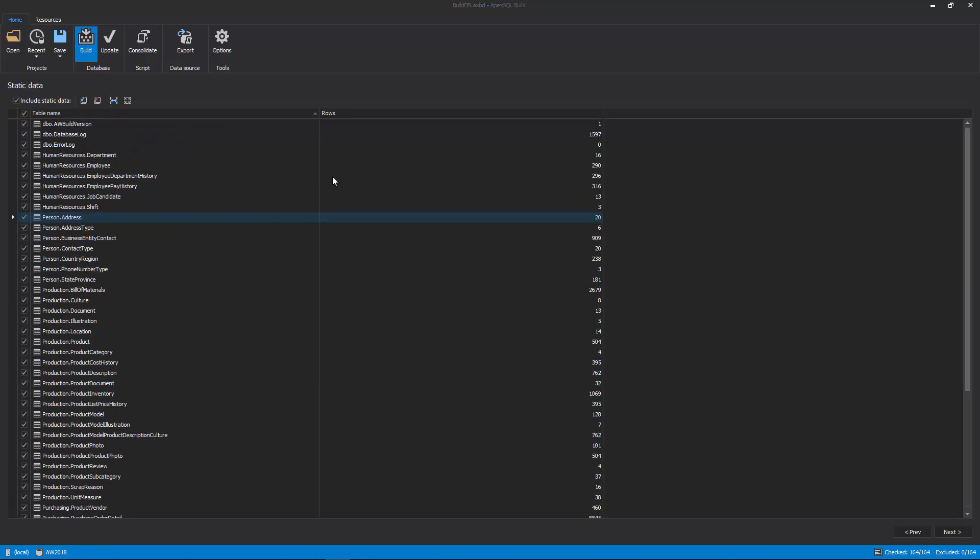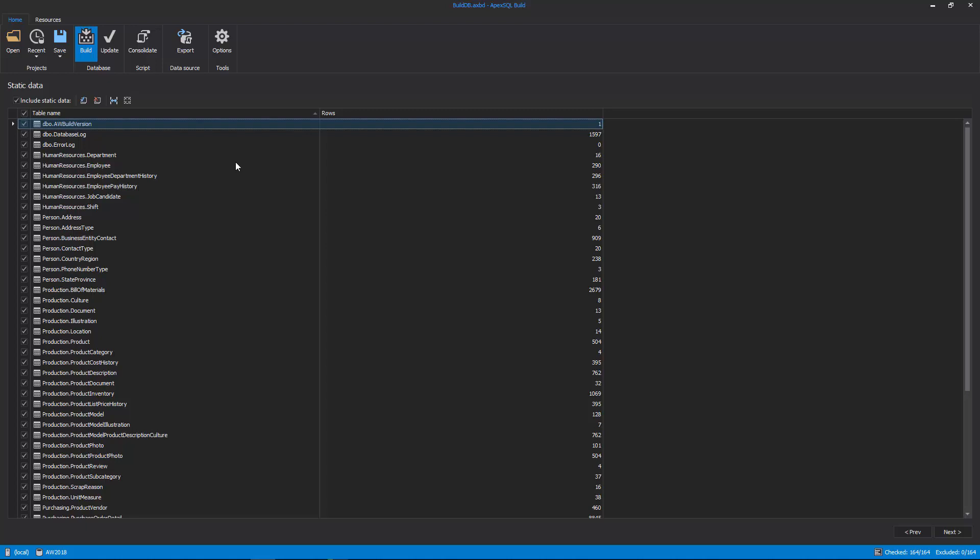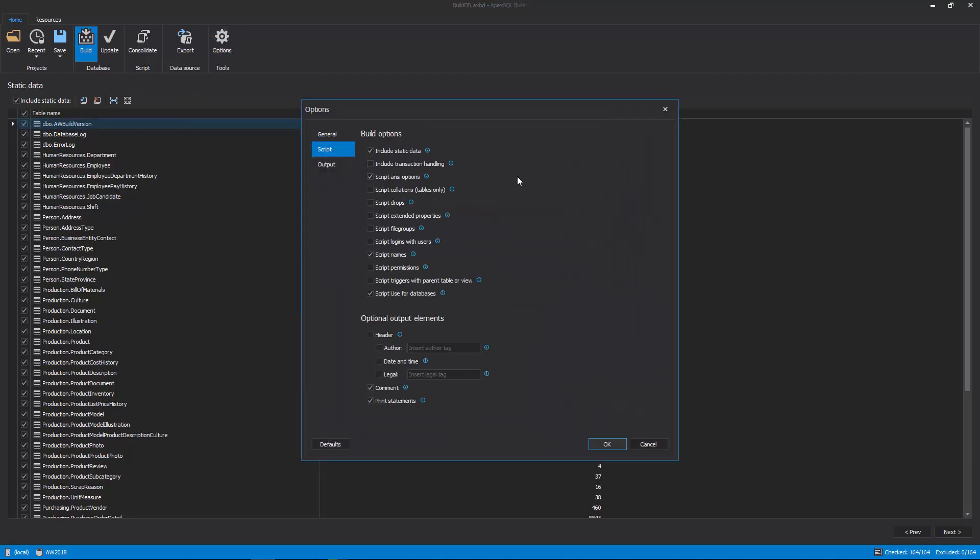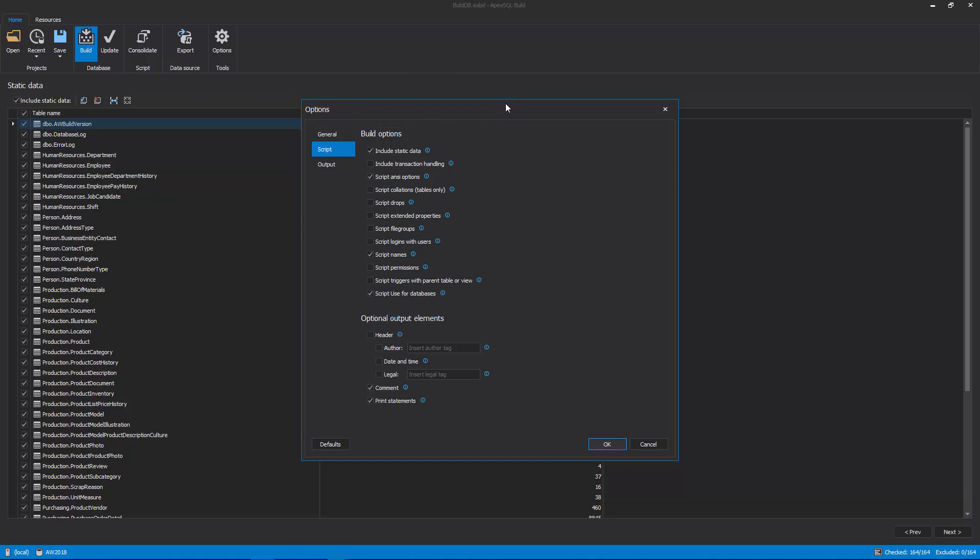Once everything is reviewed, the next step is the Static Data step. Here, we can see if there is any static data in the loaded Source Control Project or Scripts folder. By default, the Include Static Data option is checked under the Script tab of the Options window, and if there is static data, the Static Data step will be shown. Otherwise, it won't. Also, other build options can be set here as well, along with the Output Elements that will be included in the build script.